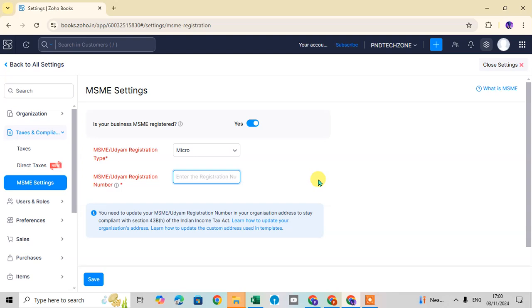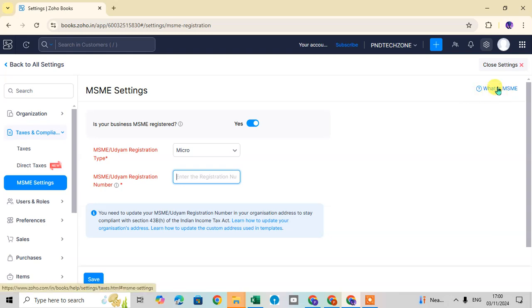If you don't know about MSME, click on 'What is MSME?' here. Click on it and read everything related to MSME.